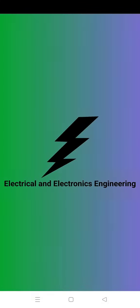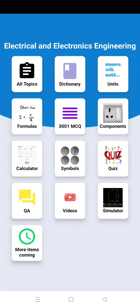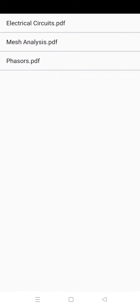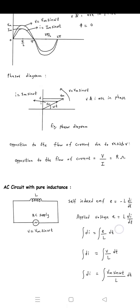We have created this Electrical and Electronics Engineering Android app. It consists of all the notes of electrical engineering. Here you can see these are the notes of electrical circuits.